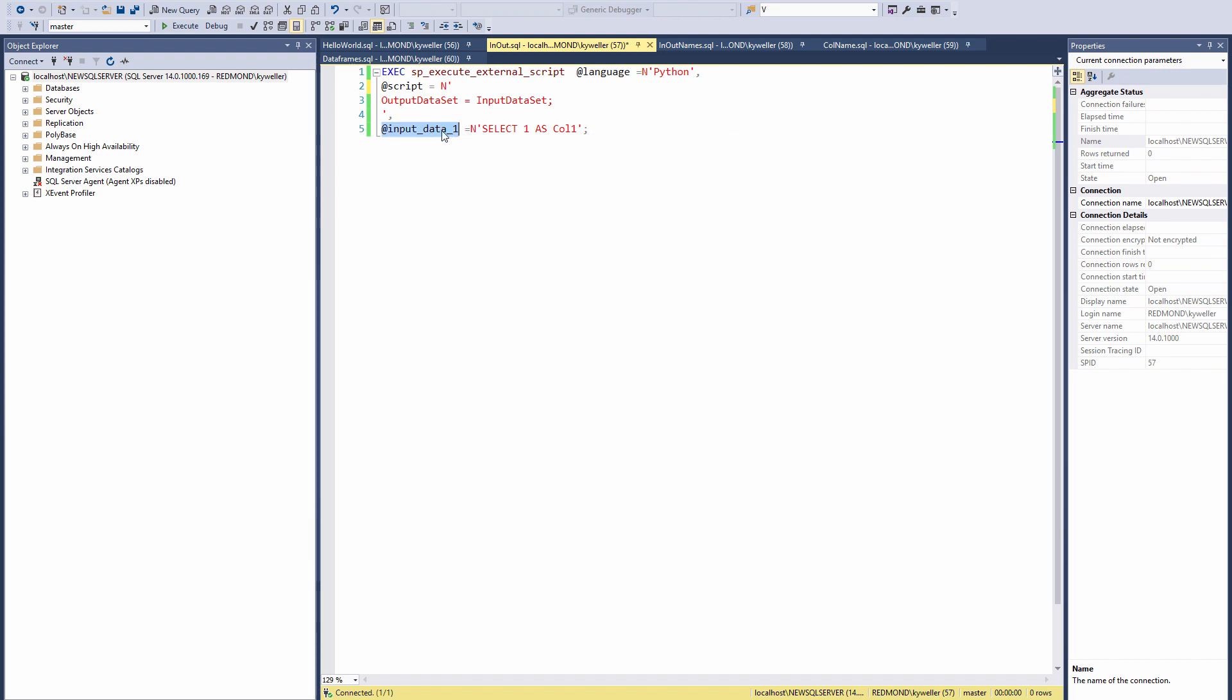For input data, the parameter name is input data 1. You can see in the Python code that there are default variables defined to pass data between Python and SQL. The default variable names are output data set and input data set.